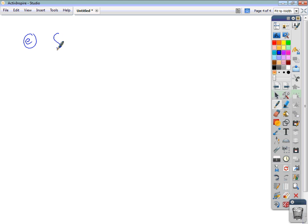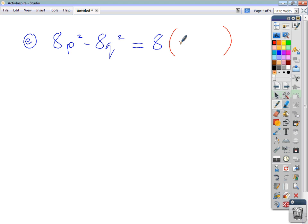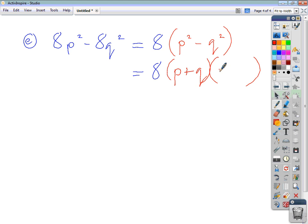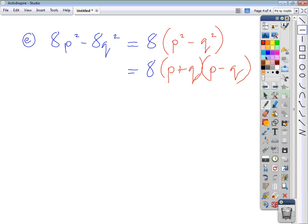Let's look at 8p squared minus 8q squared. Any common factors? We take out a common factor of 8 — always the highest common factor, not 2, not 4, but 8. That leaves p squared minus q squared. If we stop here we've only partially factorized, and we won't get full marks. So we keep the factor of 8 outside and further factorize the difference of two squares: 8(p + q)(p - q).